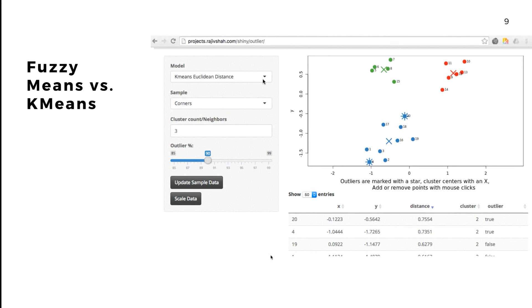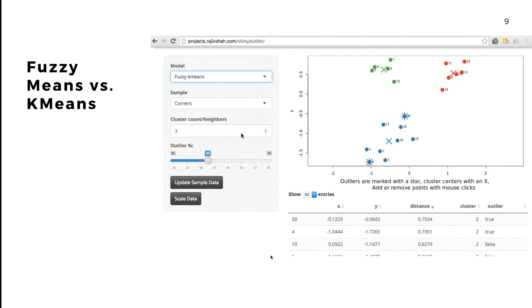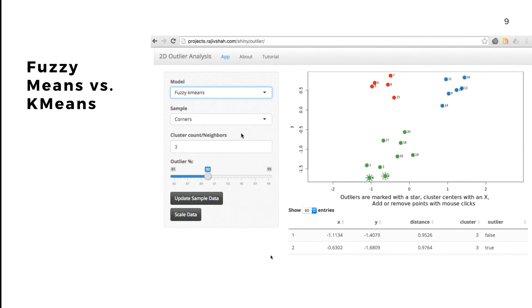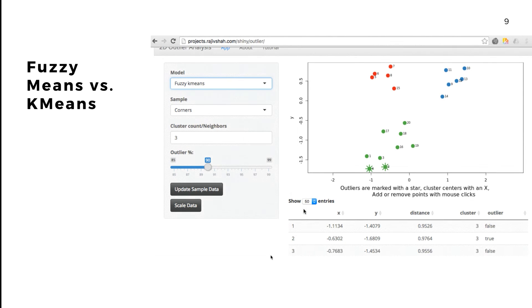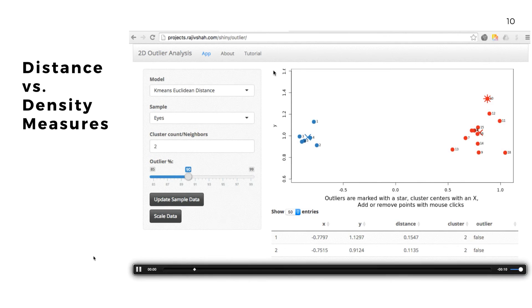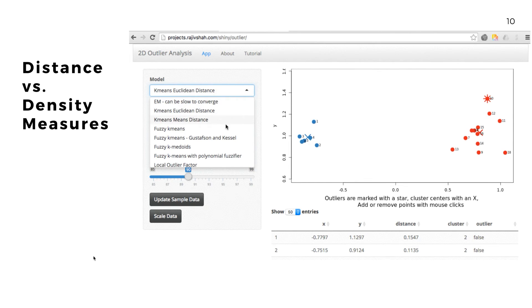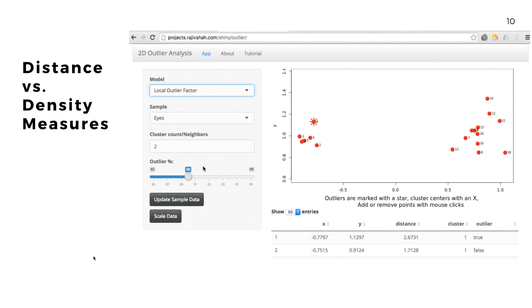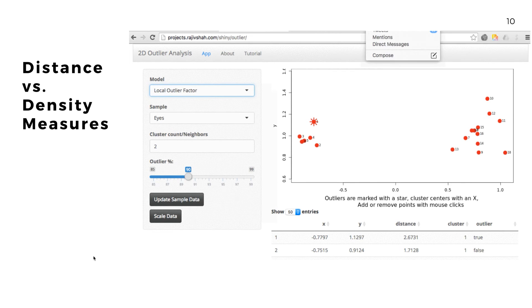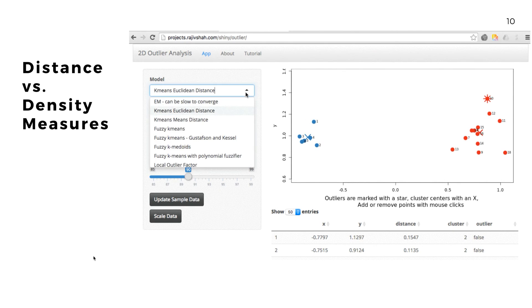There's lots of different algorithms. This example shows you the difference between using k-means and fuzzy k-means, and so you see differences between distance-based measures and density-based measures. In this example you can see how the outlier changes based on either having a further distance or being farther away from a tight cluster.